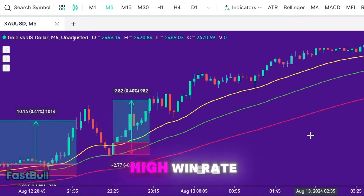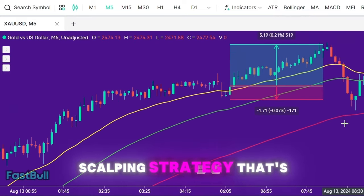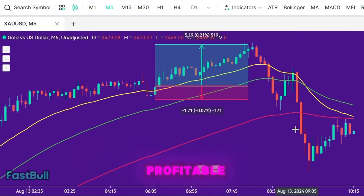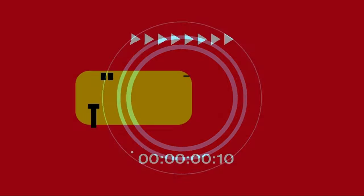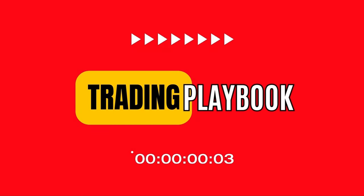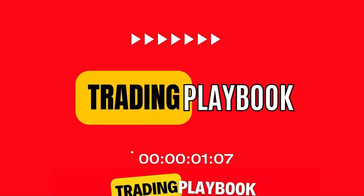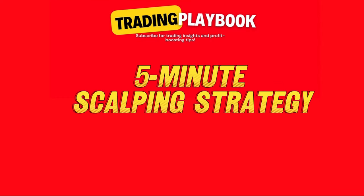Are you ready to learn a high win rate scalping strategy that's both simple and profitable? In this video, I will share the simplest and proven profitable scalping strategy that has a fairly high win rate.